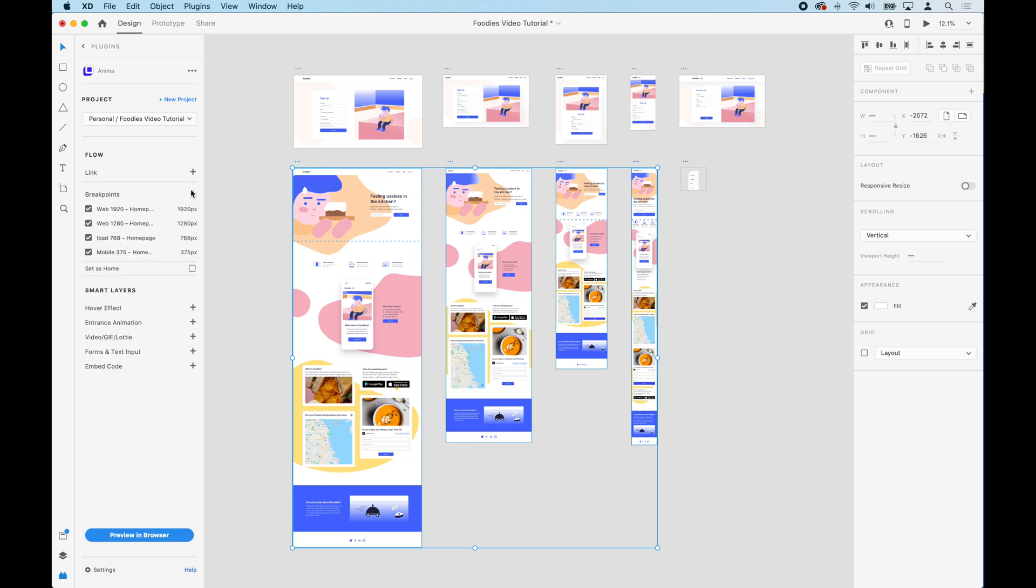Now the range of the breakpoints depends on the size of the artboards. Let's take a look at this for example.